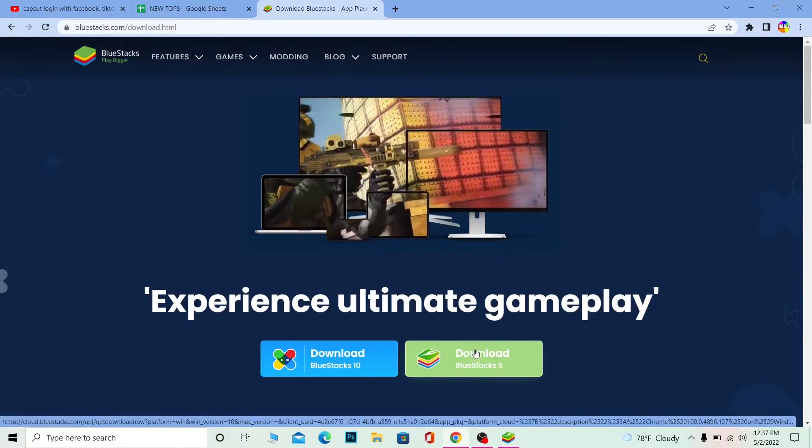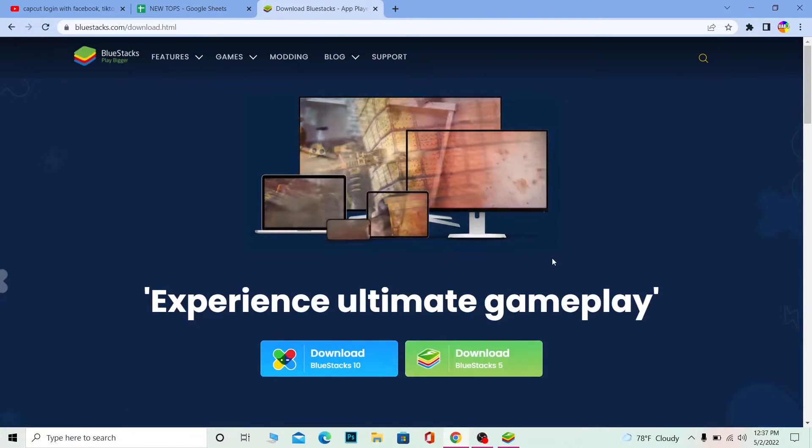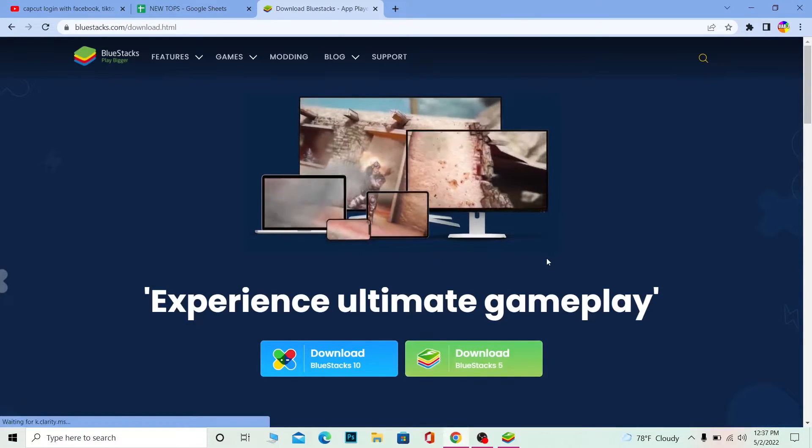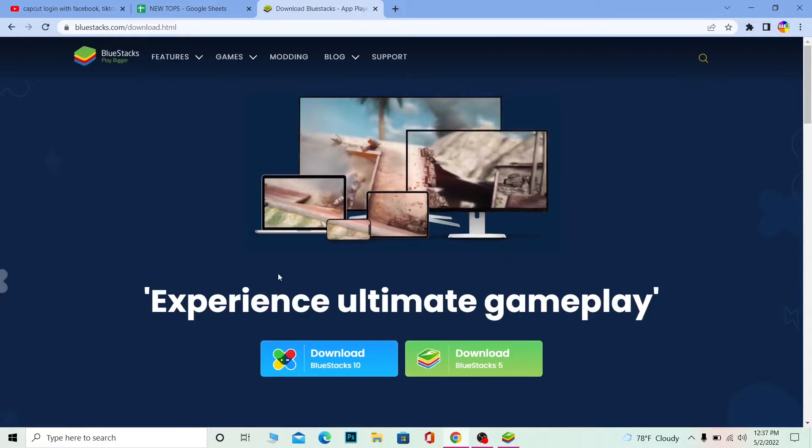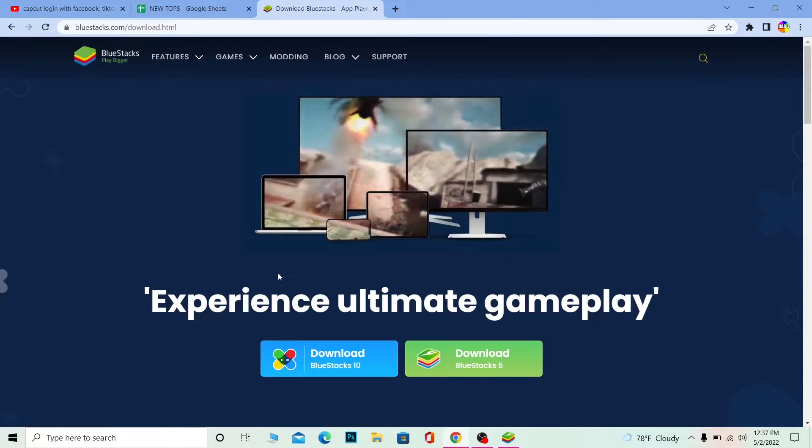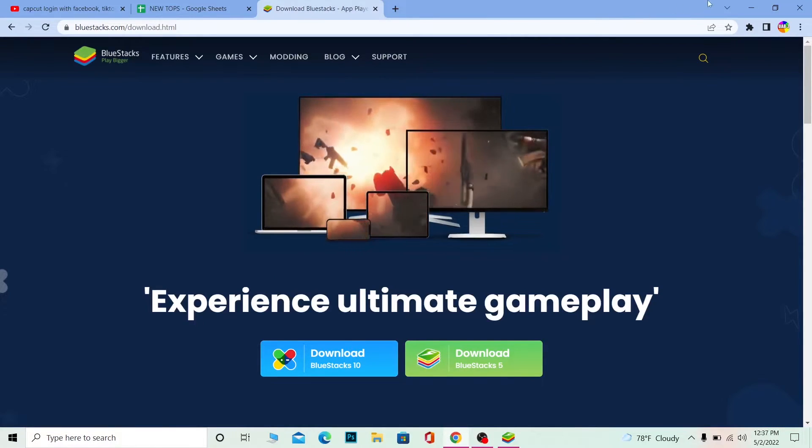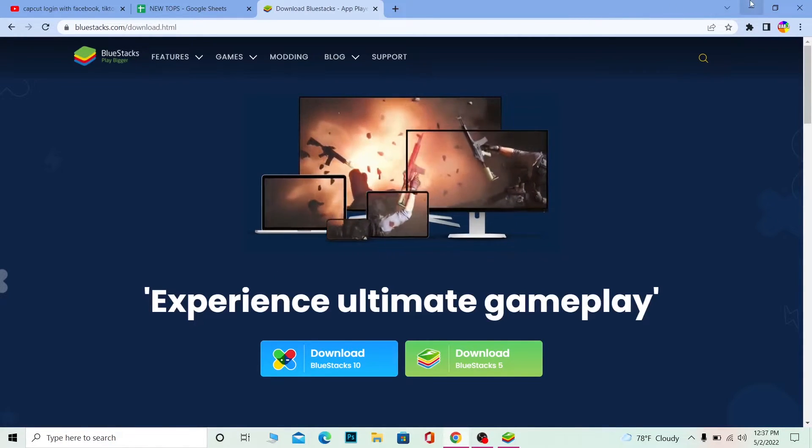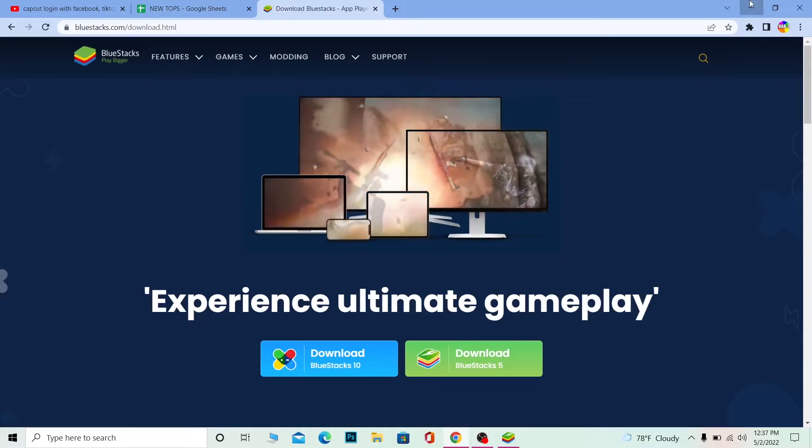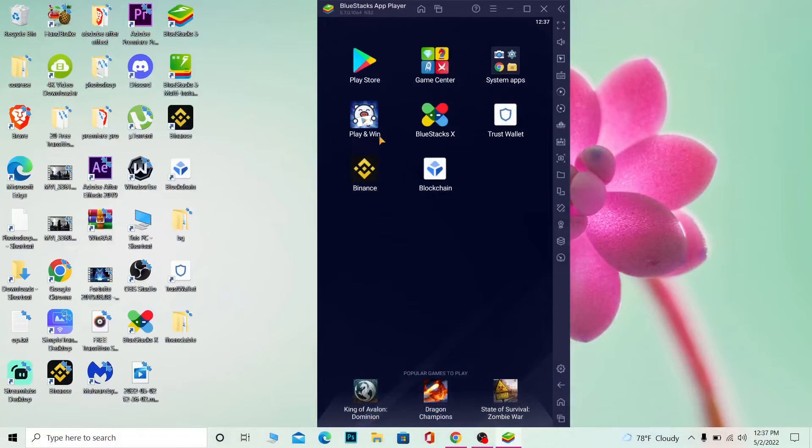Once you do that, BlueStacks installer will download. Once BlueStacks installer is downloaded, you have to install BlueStacks on your PC. And I don't think I need to teach you how you can install an app on your PC.